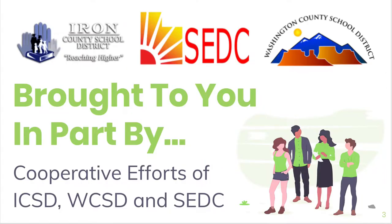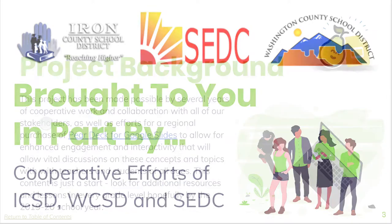And again, all these resources and this project is brought to you in part by some great efforts and cooperative work between Iron County School District, Washington County School District, and our Office Southwest Educational Development Center.